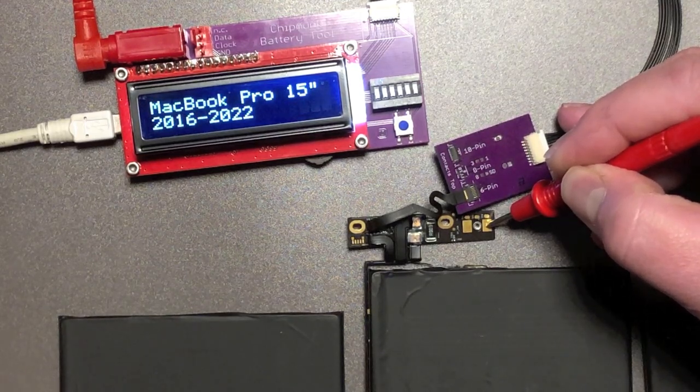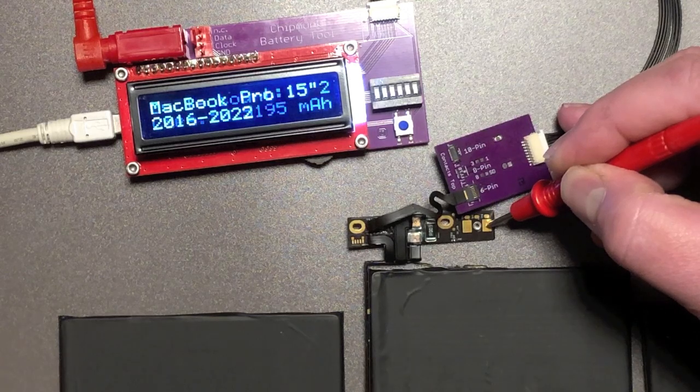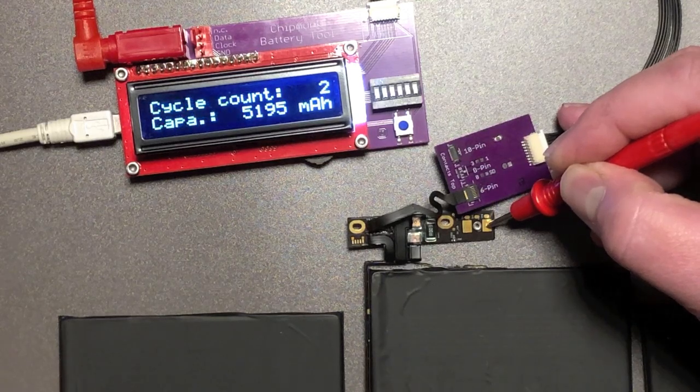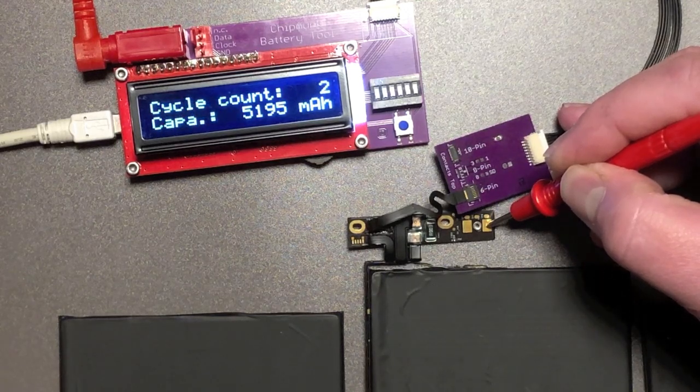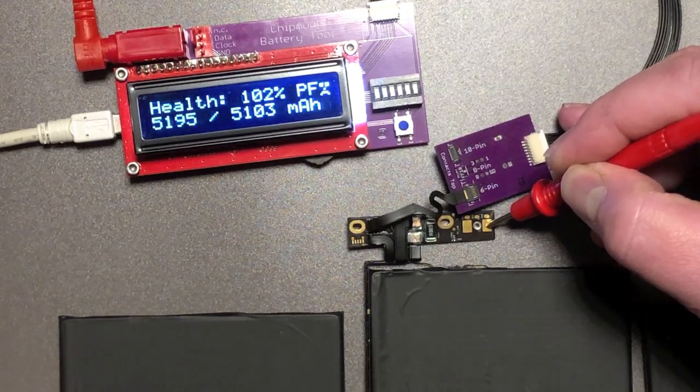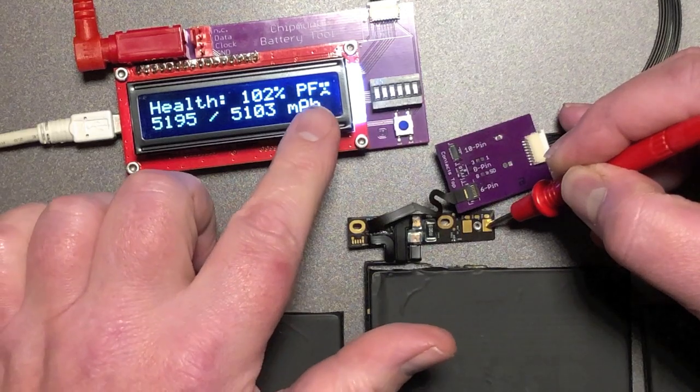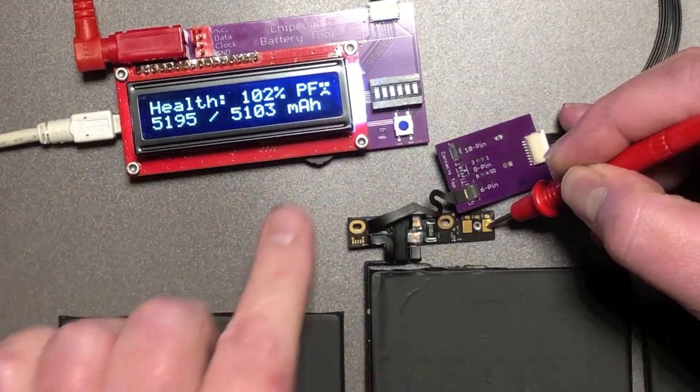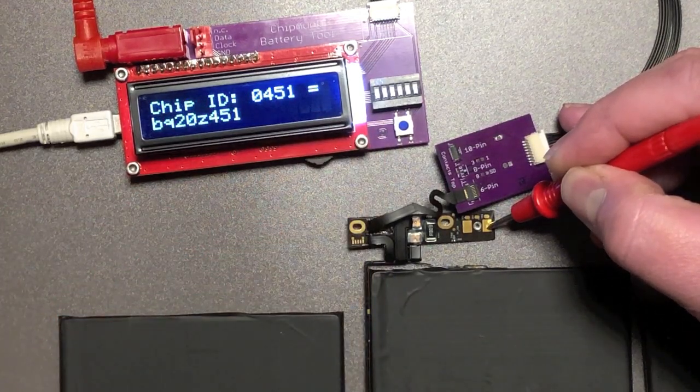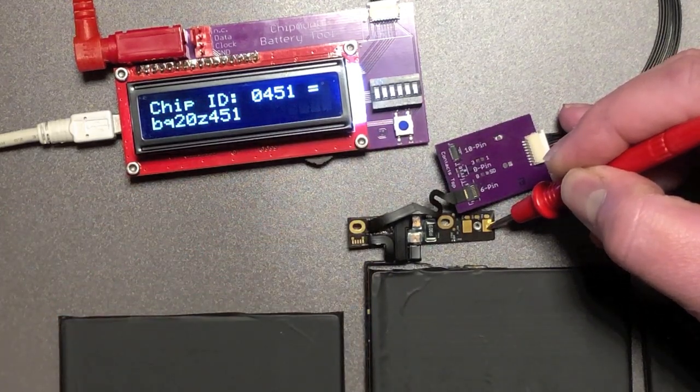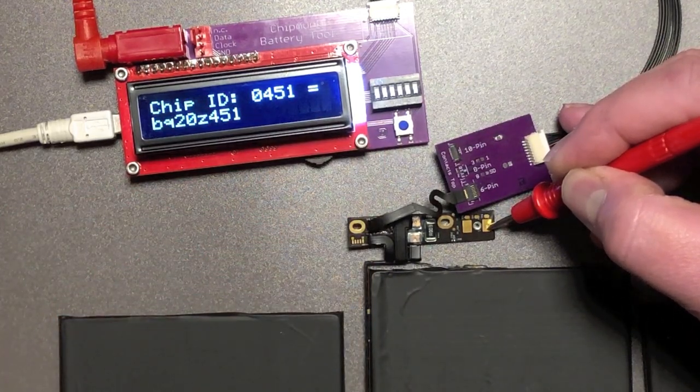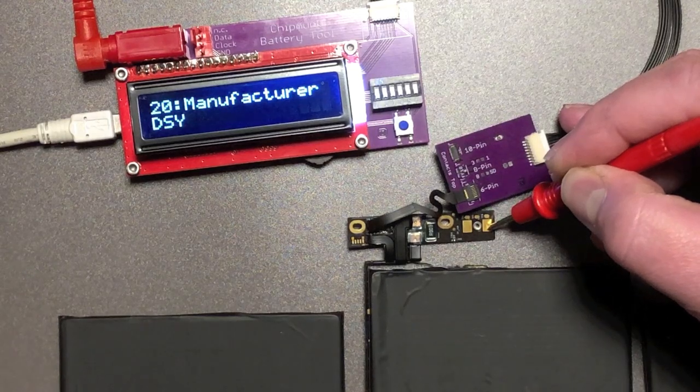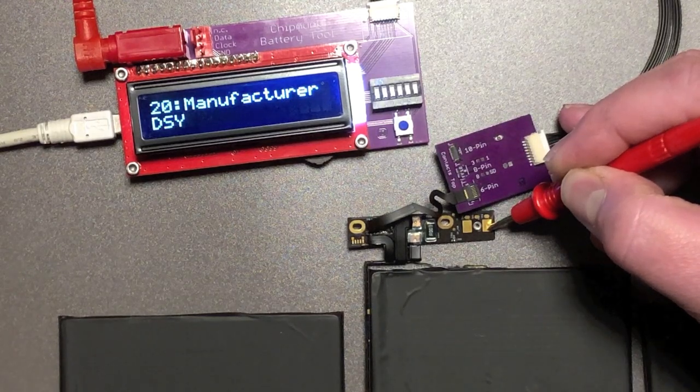It knows its model. It knows its serial number. The cycle count is two only so this is a brand new battery. But it's giving a permanent fail error. It's looking sad and it says PF for permanent fail. So this battery is dead.